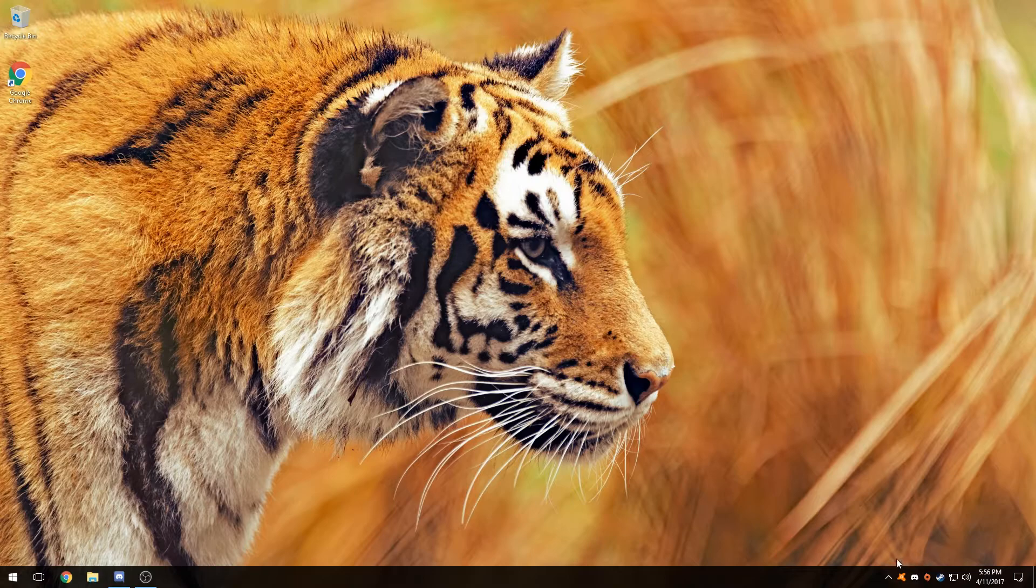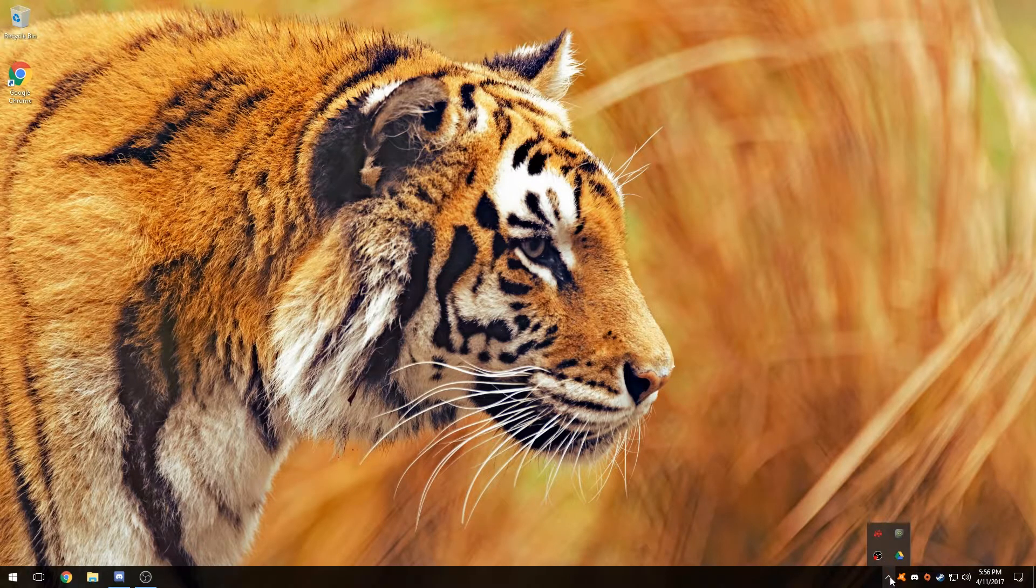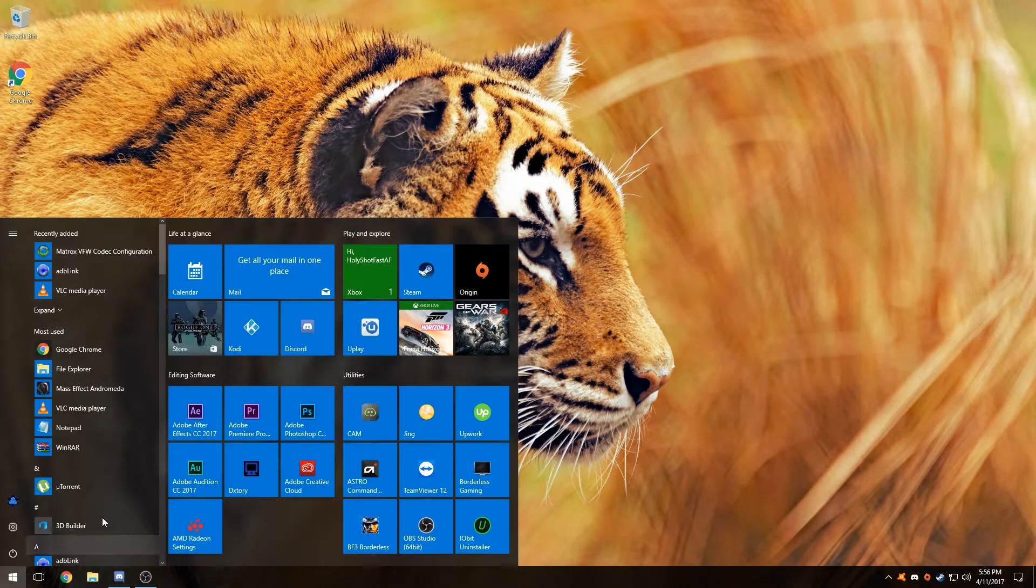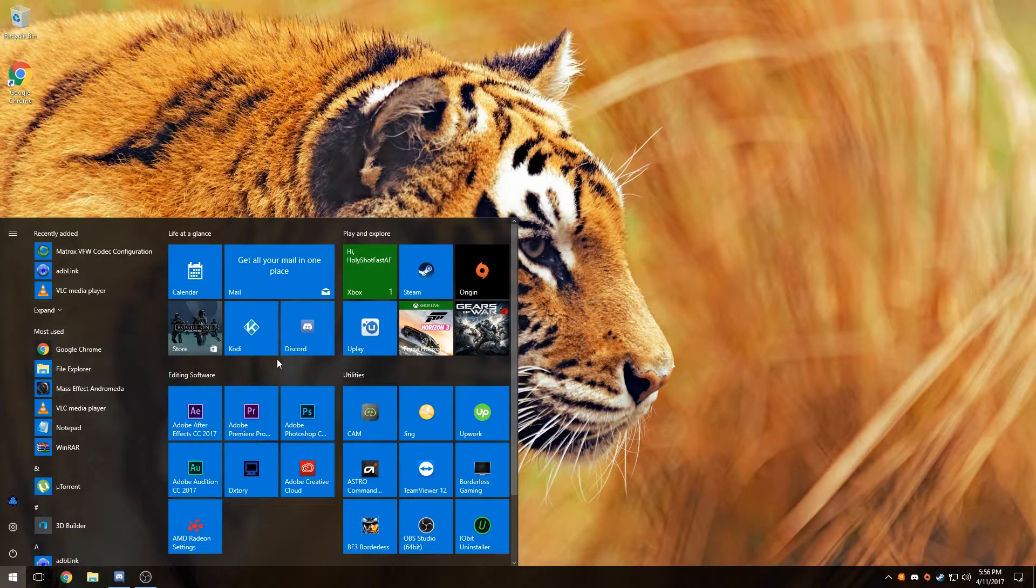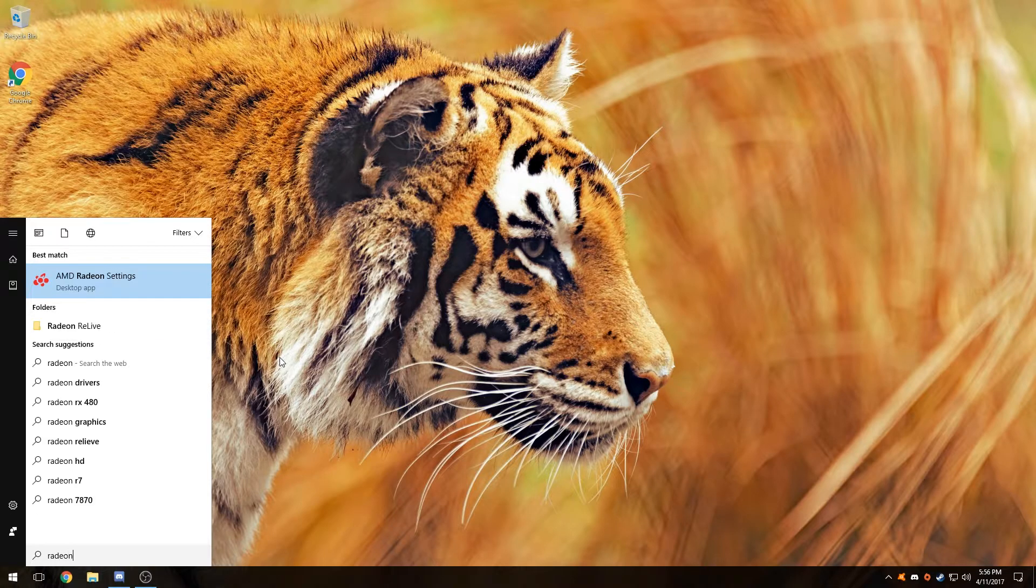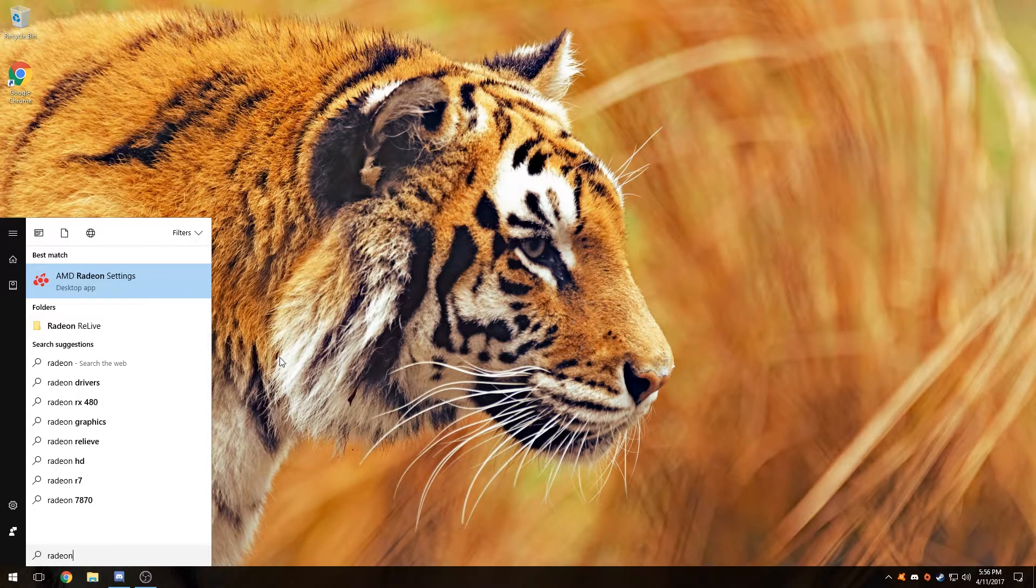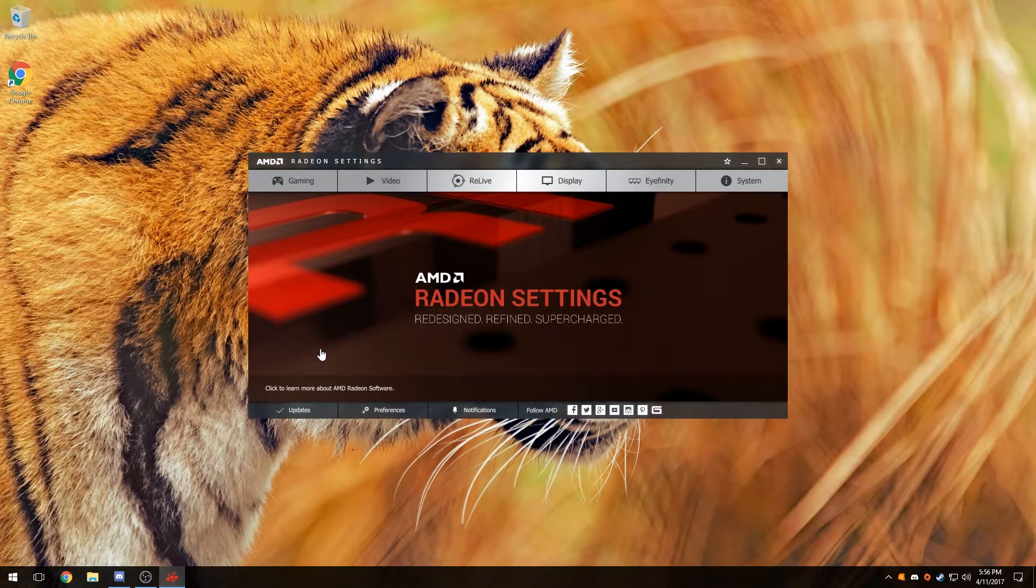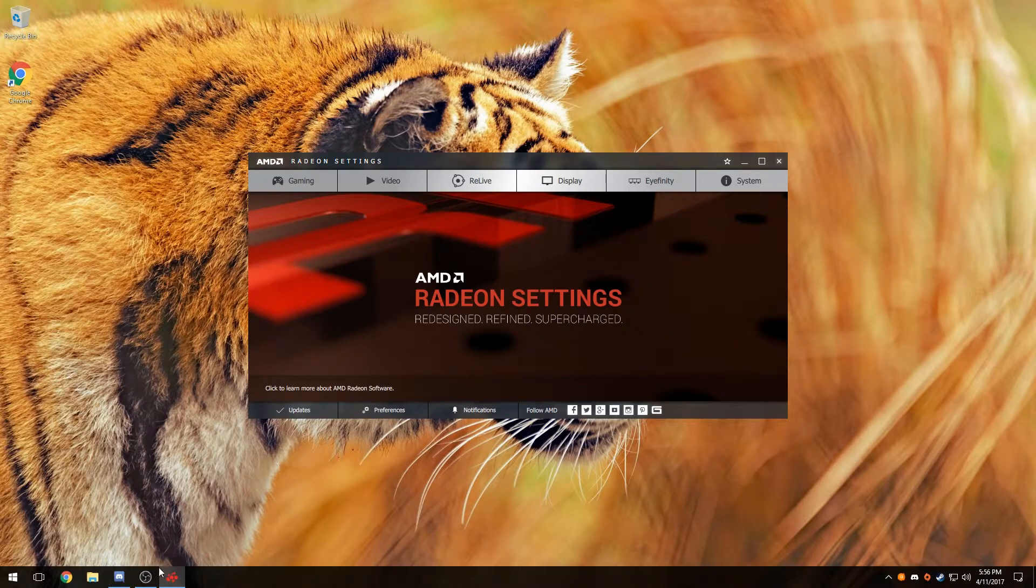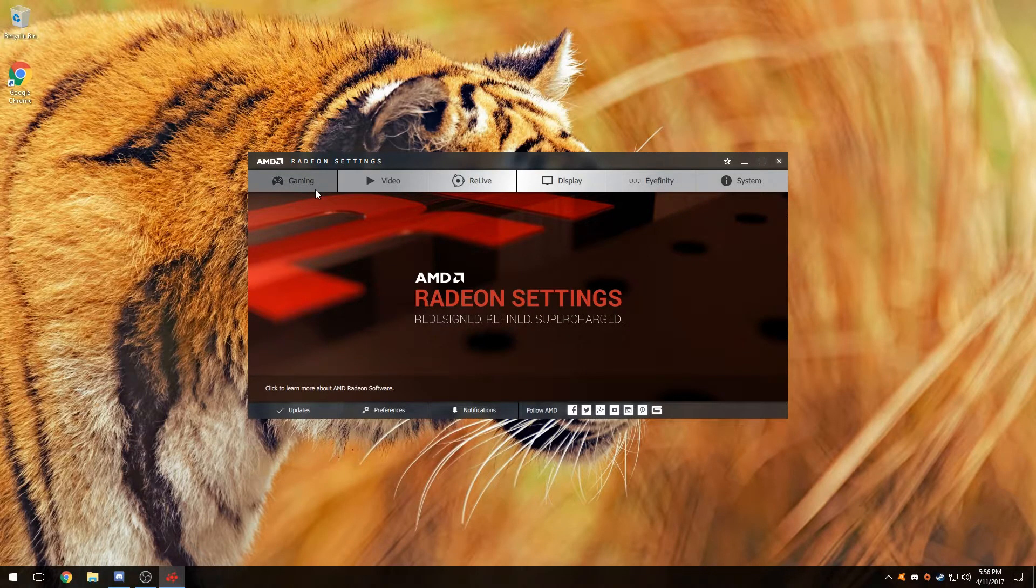So first off, what we need to do is load up Radeon. We type in Radeon to see AMD Radeon Settings. Make sure you have AMD Radeon Settings, and if you need your drivers, go ahead and go to the description bar where you can download your drivers.